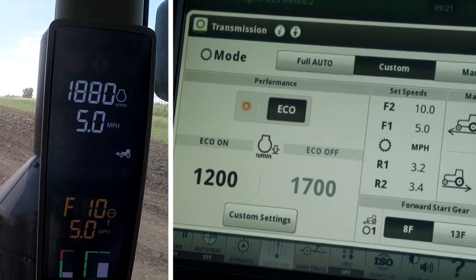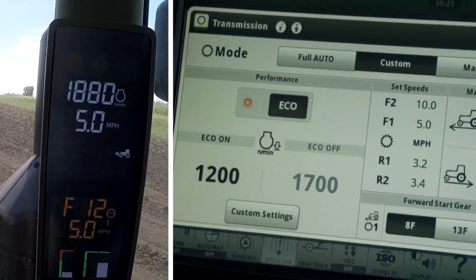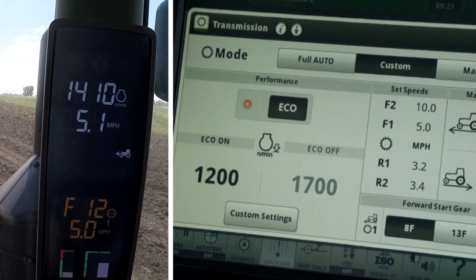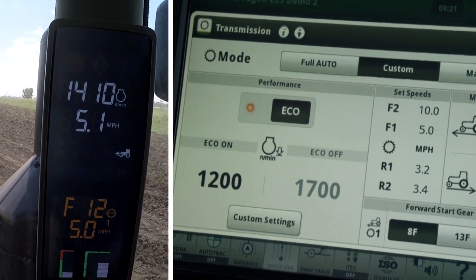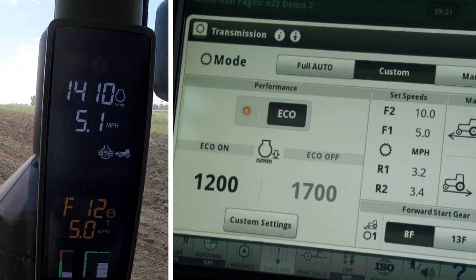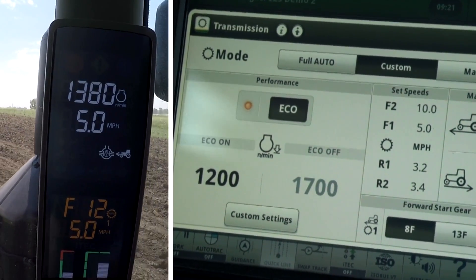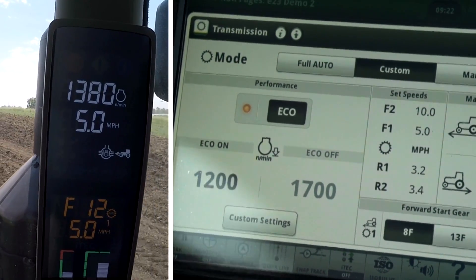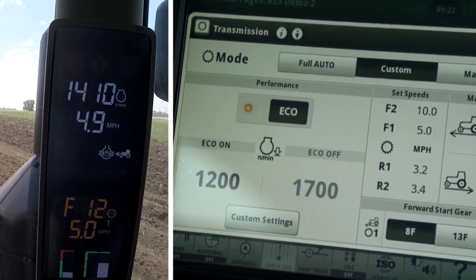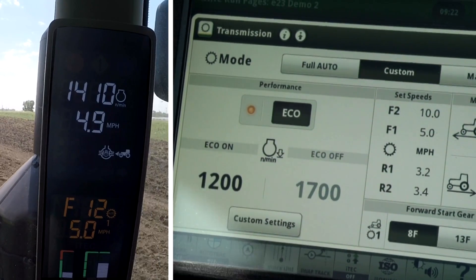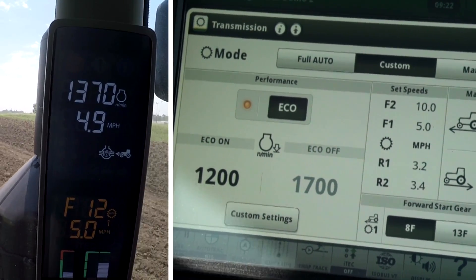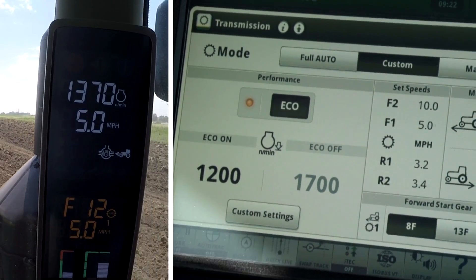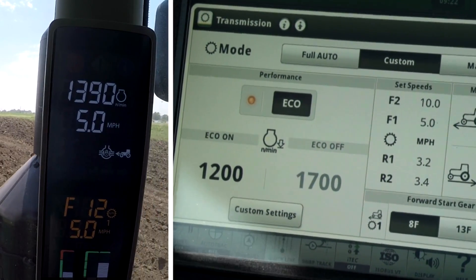Driving the tractor with eco on selected and the hand throttle in the wide open position, the tractor is shifting up and throttling back to approximately 1200 rpm. It is rare for the tractor to reach exactly 1200 rpm because it is a gear transmission, and if it were to upshift one more gear the engine speed would have to go below 1200 rpm in order to maintain our commanded set speed.